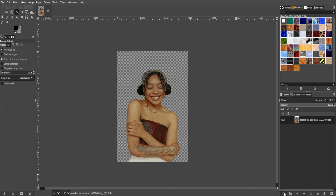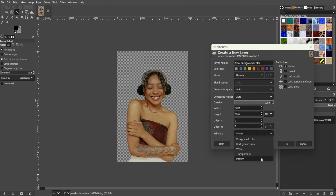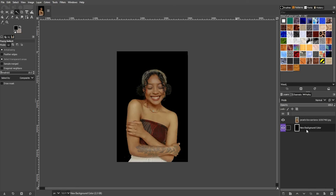To add a plain colored background, simply click the Add New Layer option at the bottom of the Layers panel. In this new panel, you can change the name of the layer and categorize layers by color to keep track of them. You can also change the blending mode here, or leave it on default and adjust it later. The most important thing to change is the Fill Width section, where you can choose from foreground color, background color, white, transparency, and pattern. Simply click OK and drag the background layer below your subject's layer.